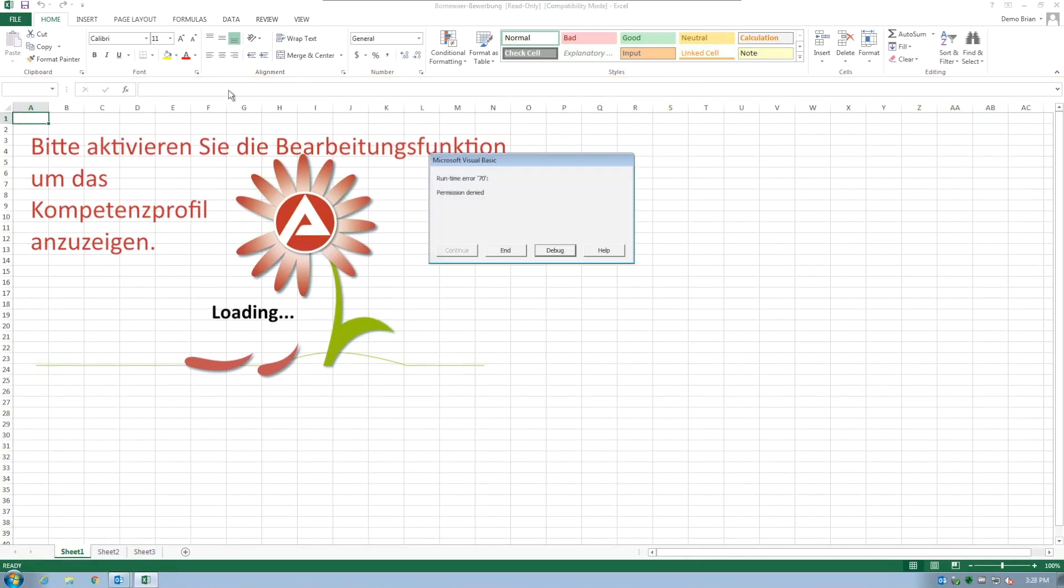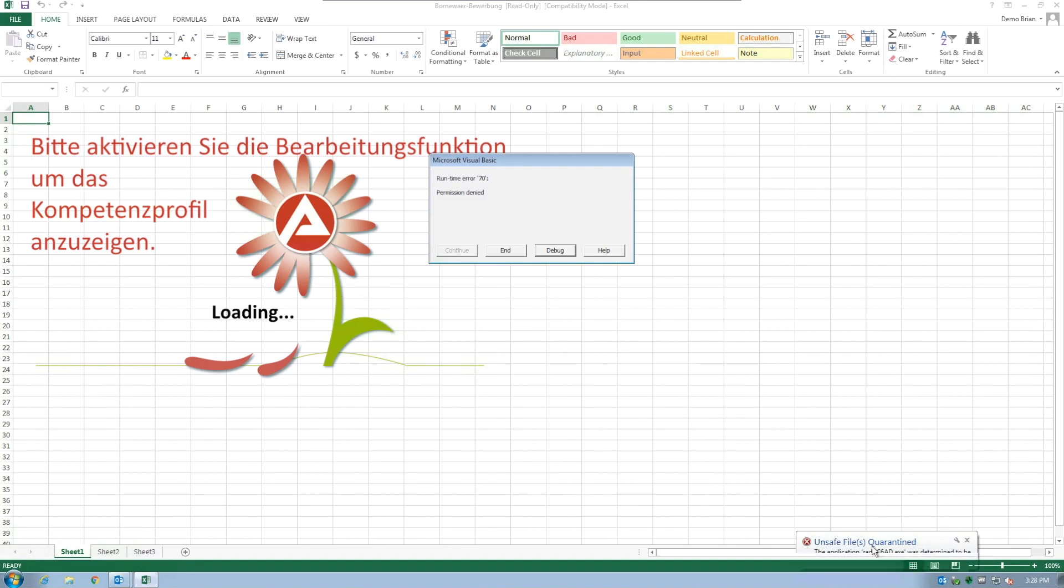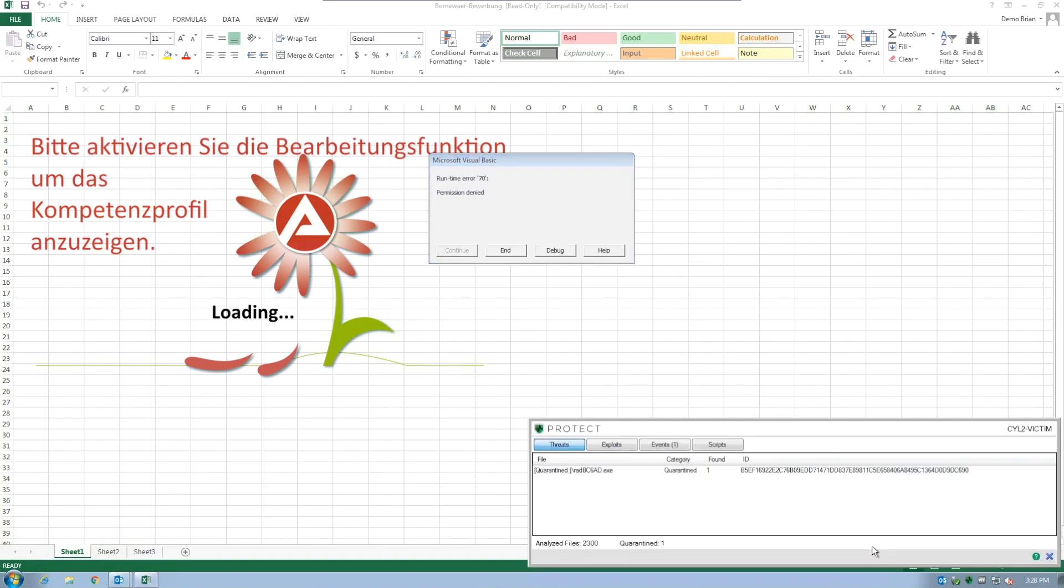we see that CylancePROTECT automatically quarantines the downloaded GoldenEye dropper file. CylancePROTECT has completely prevented the VBScript from executing the GoldenEye dropper, and has protected the system from this ransomware.